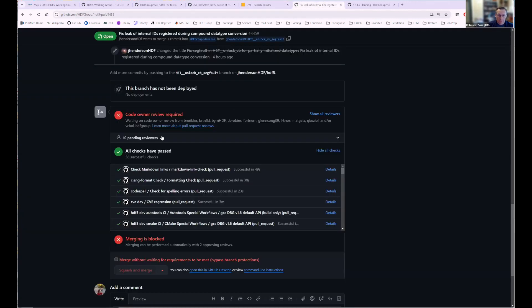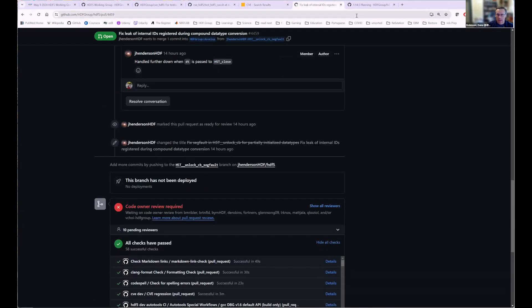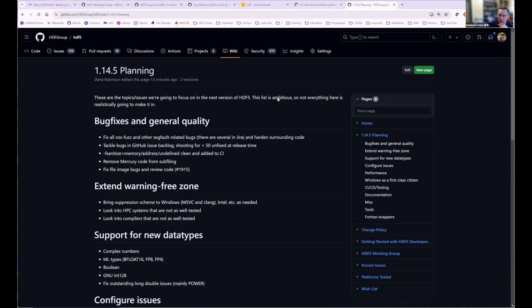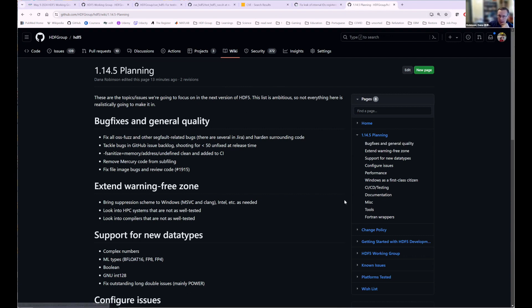So that's that. And then before I go on, I've got like this document here that I put in the HDF5 wiki about some things that we wanted to kind of focus on for HDF5 1.14.5. Did anybody have any questions about the working group or the CVE issues?